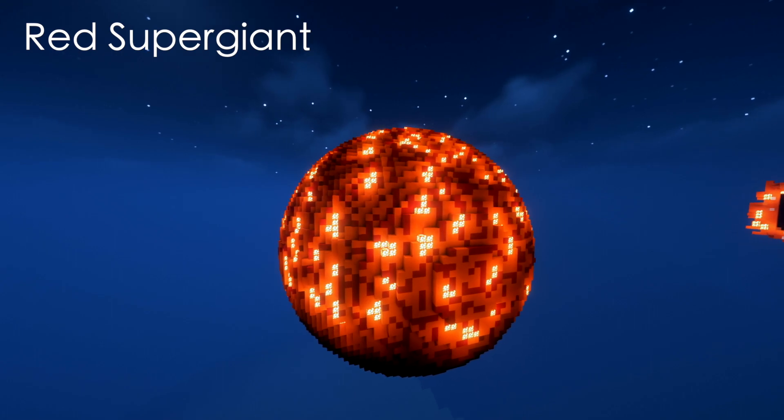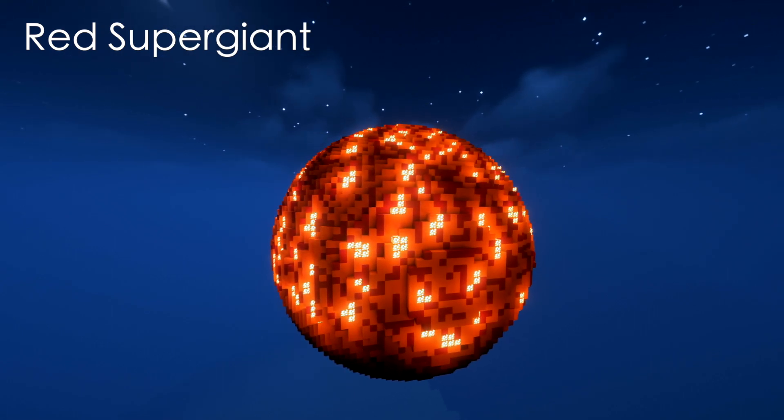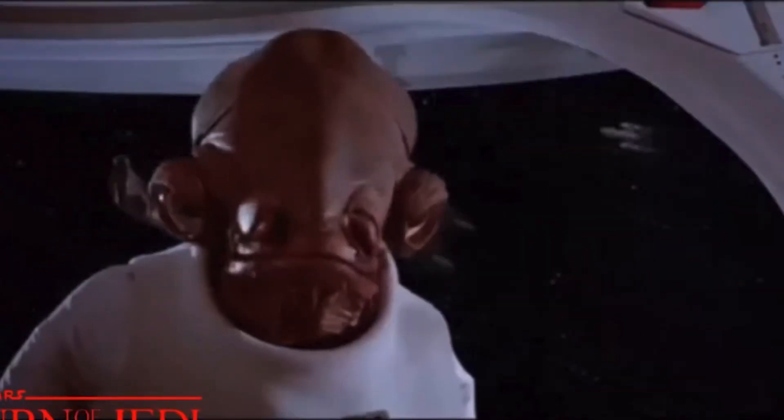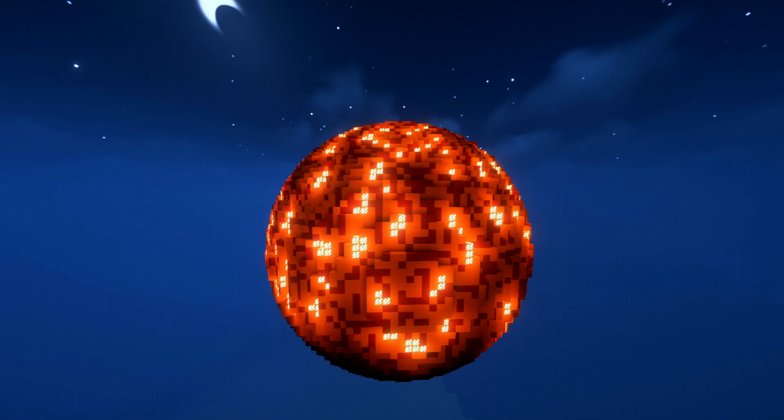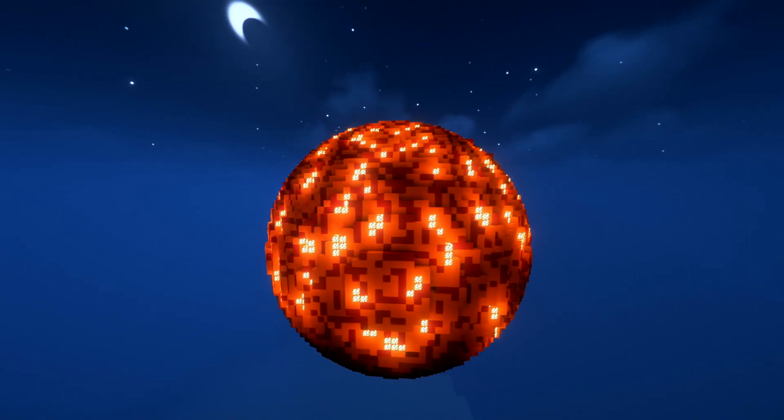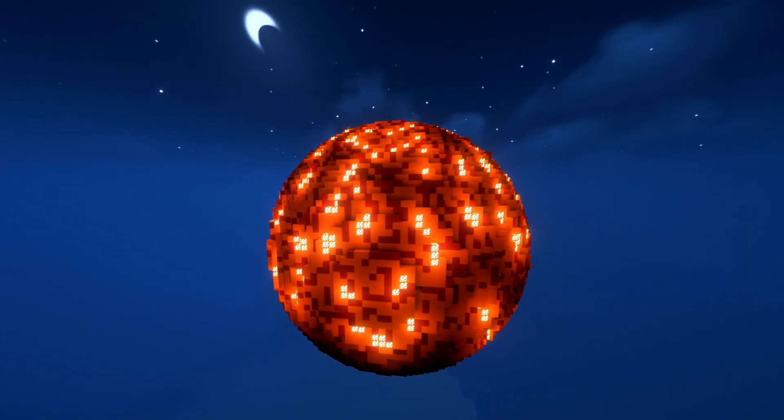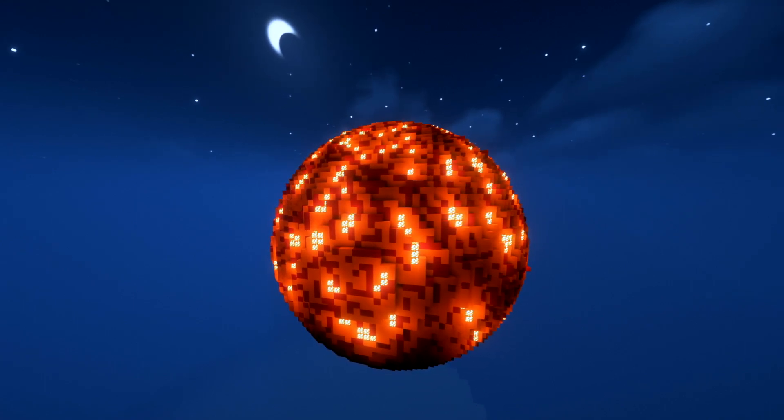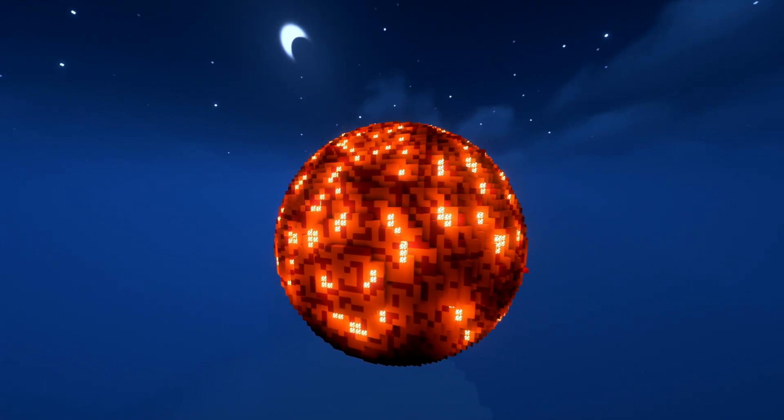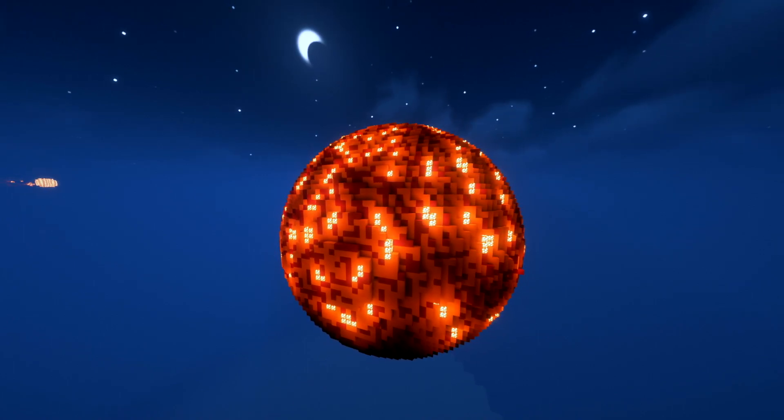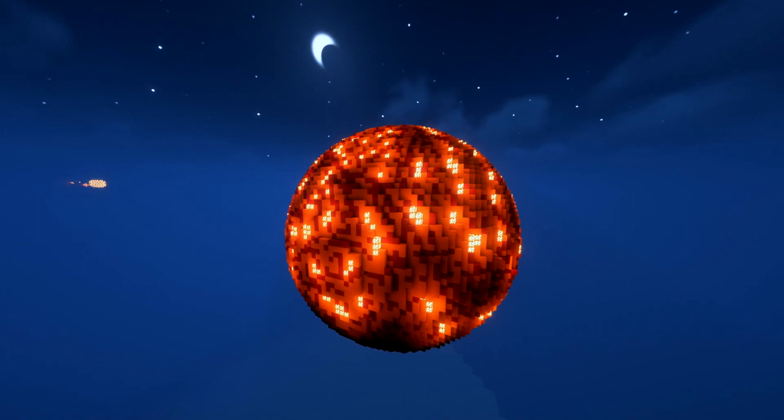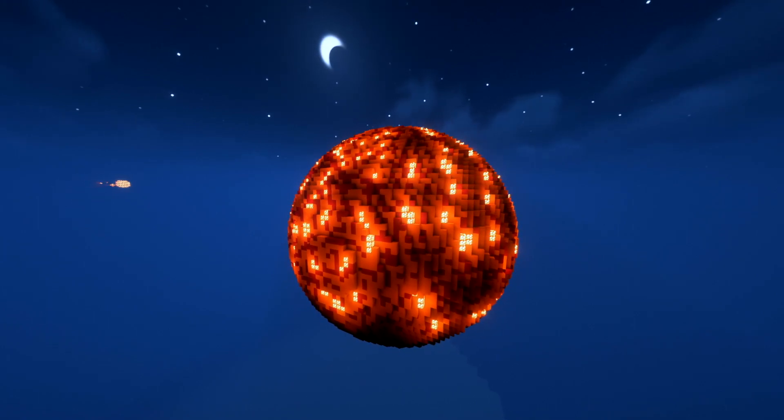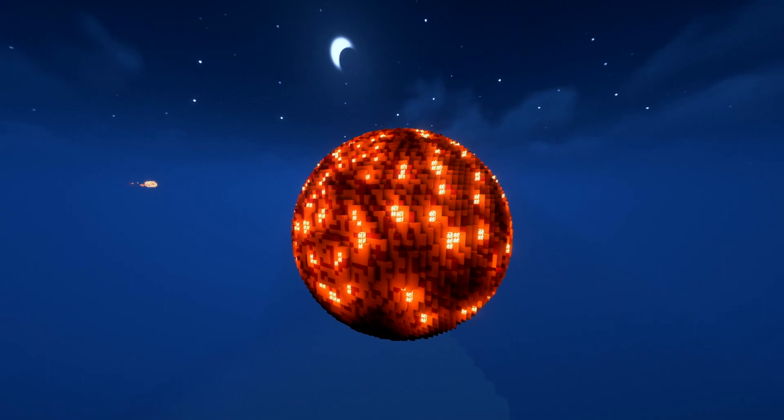This star is so huge, and it continues to expand until it fuses iron. The problem with our star fusing iron is it takes more energy to fuse iron than the fusion produces. This means that as soon as it fuses iron, the energy pushing outward from nuclear fusion stops, and the gravity wins the battle within the star. This causes the star to collapse in on itself and explodes into a supernova in less than a second.